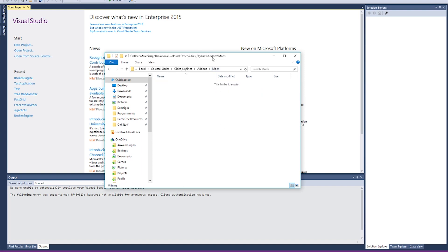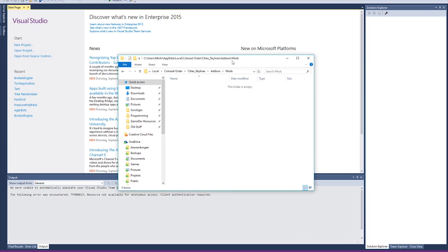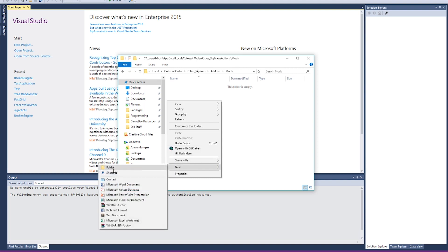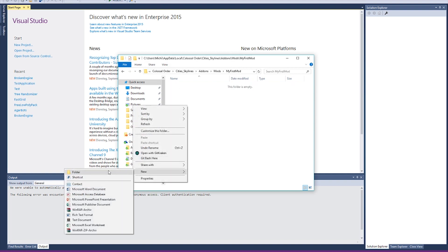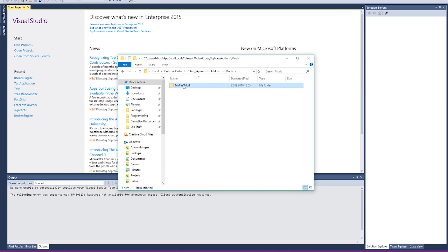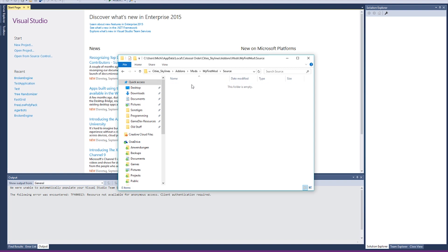The basic file structure in the Mods folder is: you create a folder with the name of your mod — for example, 'My First Mod'. Inside that folder, you create a folder called Source, with a capital S. Inside the Source folder is where you place your C# files.